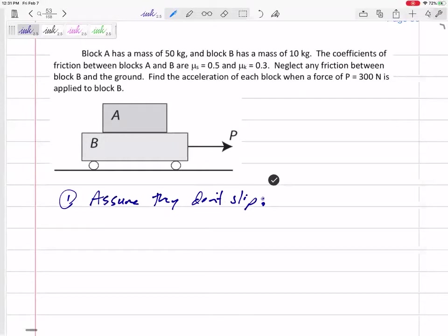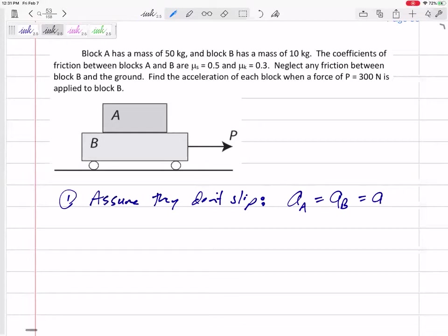Ask yourself what that means. Does that mean the acceleration is 0? Not in this case. In this case, that means the acceleration of A is equal to the acceleration of B — it still has some acceleration. So I'm going to make this assumption, do all my calculations, and solve the problem. But after solving, I'm going to have to prove that my assumption was correct. As long as the force of friction between the two is anywhere from 0 to mu S times N, then I'm golden — my assumption was correct.